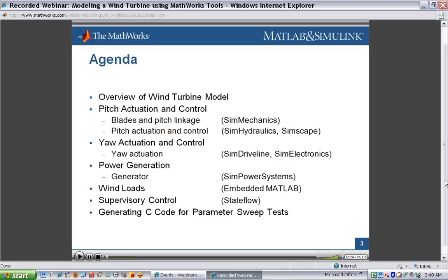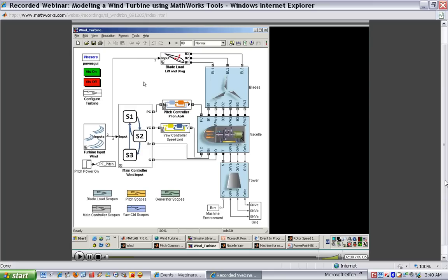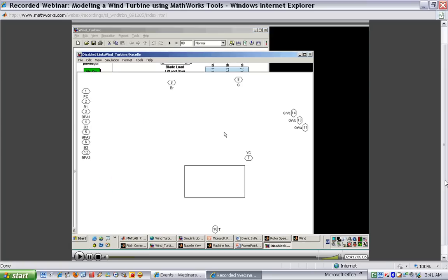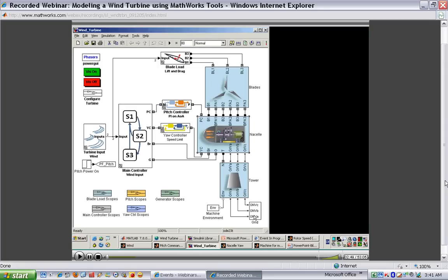I'll now switch over to the model so that you can see what it looks like. Here's the model we'll be working with. On the right-hand side is the model of the wind turbine itself. We have the blades for the mechanical system. In the nacelle are most of the subsystems we'll be talking about, including the pitch system, the gear train, the generator, and the yaw system. Going back up to the top level, you'll see the tower and the connection to the grid.